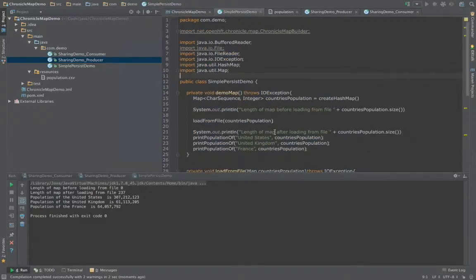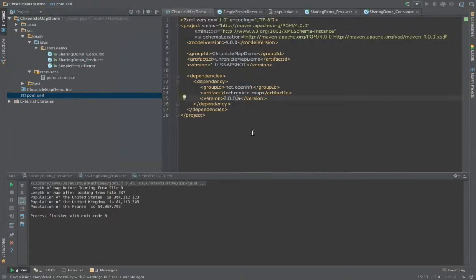So nothing exciting so far. Let's convert this map to use Chronicle. First, let's look at what we need to do to import ChronicleMap by inspecting our pom.xml file. We've added a dependency on the group net.openhft, the artifact is ChronicleMap, and the current version at the moment is 2.0.0.0.a — and that's all the dependencies you need.